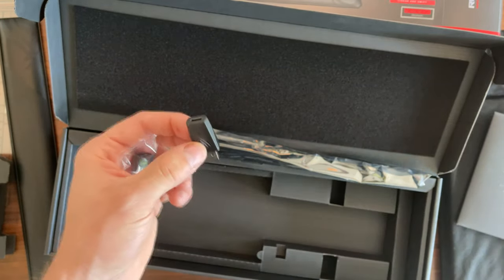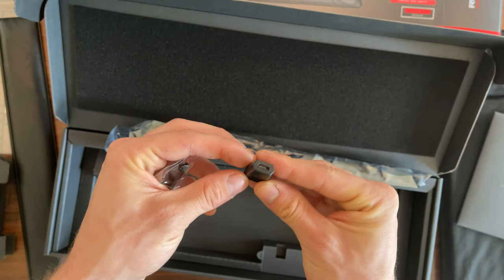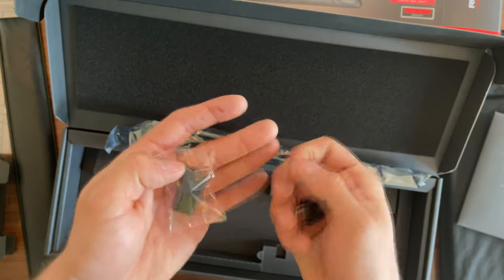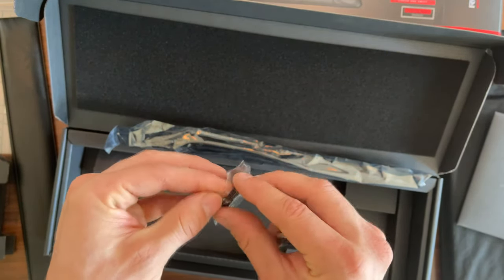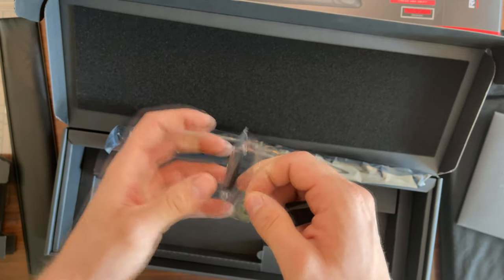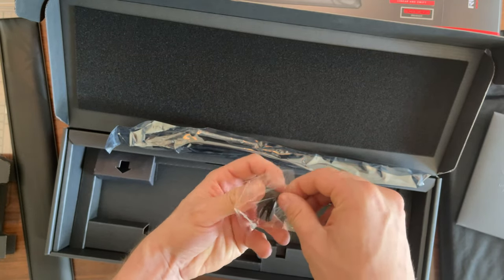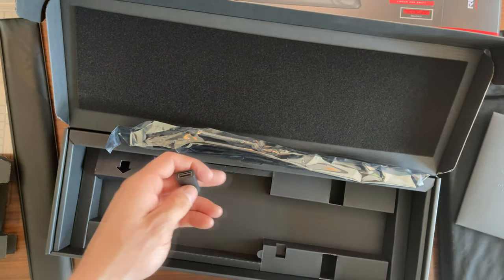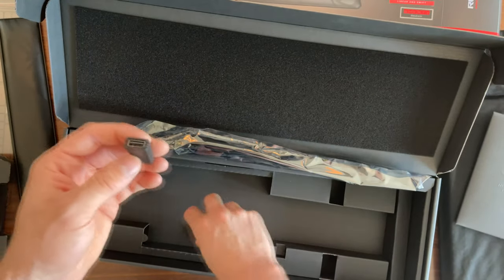Here we have a USB-C to USB-A adapter, and then we have what they call a dongle extender.